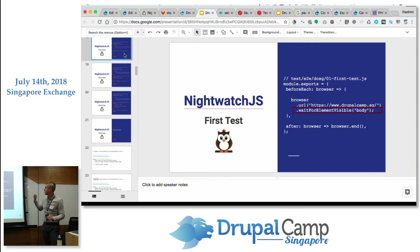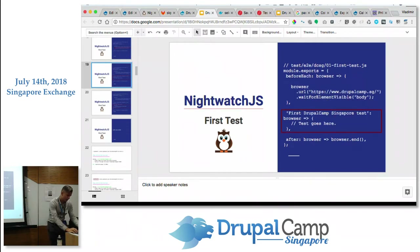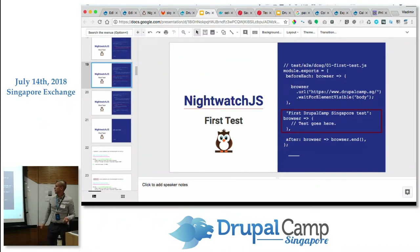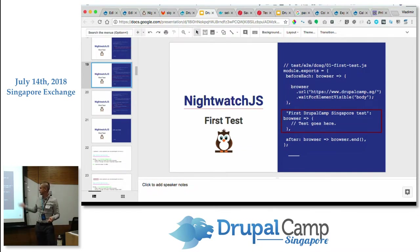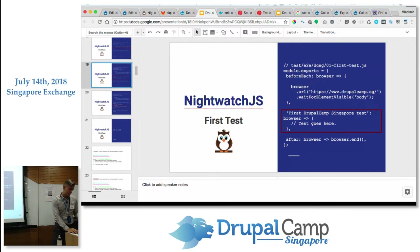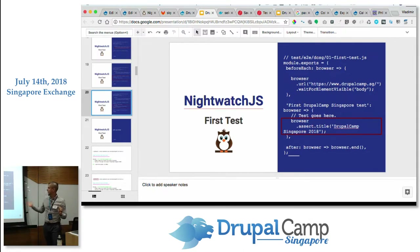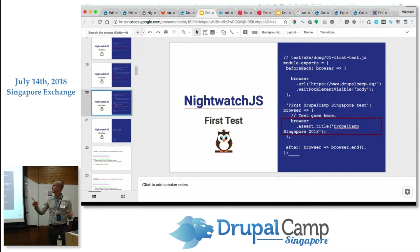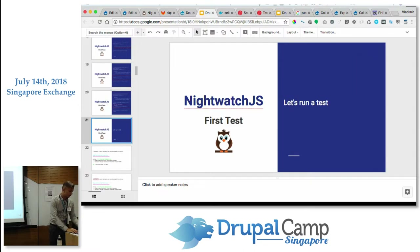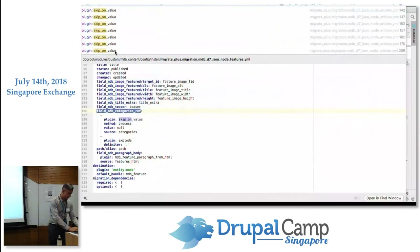Here our first test — you put the body of the function, supply the function name (in this case 'first Drupal Singapore test'), and then write the assertion. There are a number of commands called 'assert', so we're going to assert the title equals 'Drupal Camp Singapore 2018'. Any questions so far? Pretty simple. Let's run it — let's pray to the gods of the live demo.